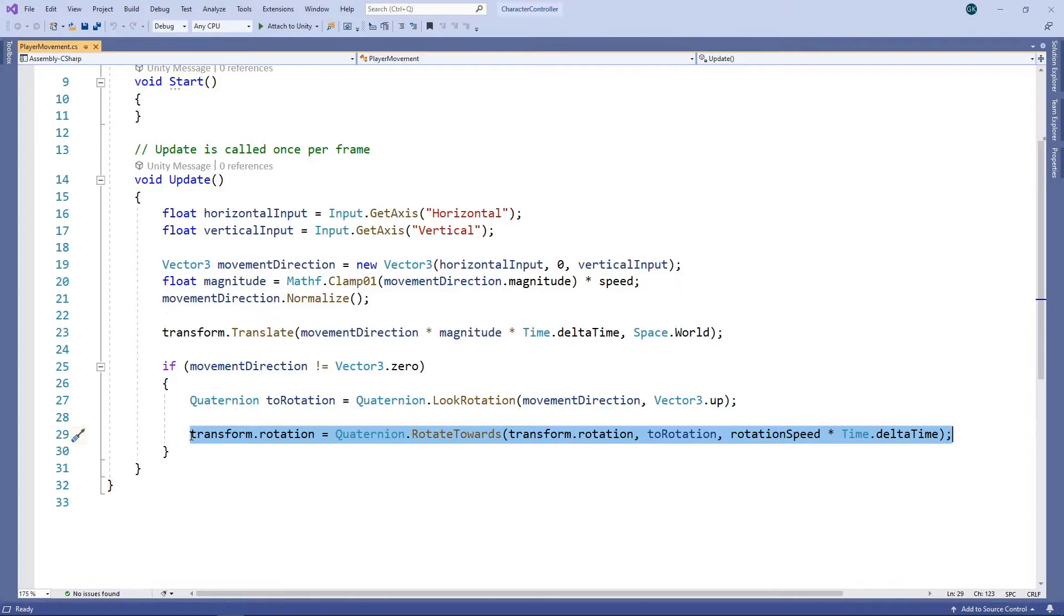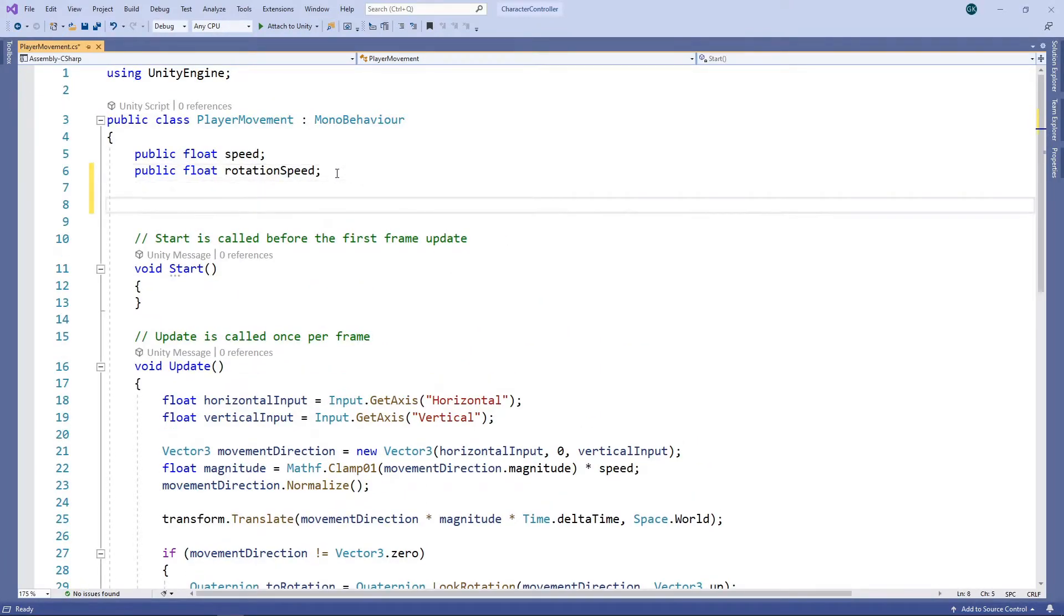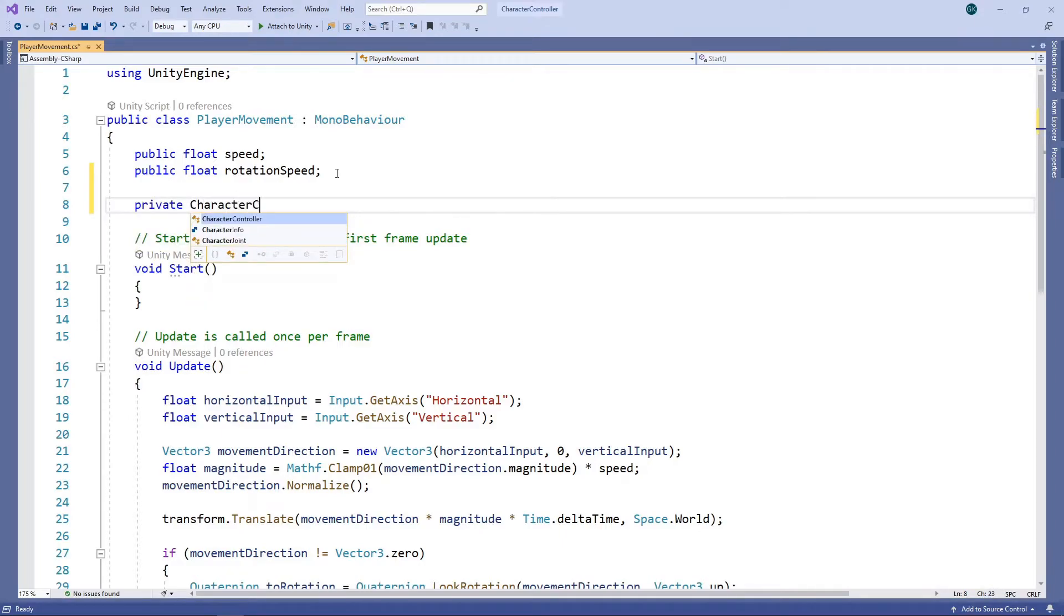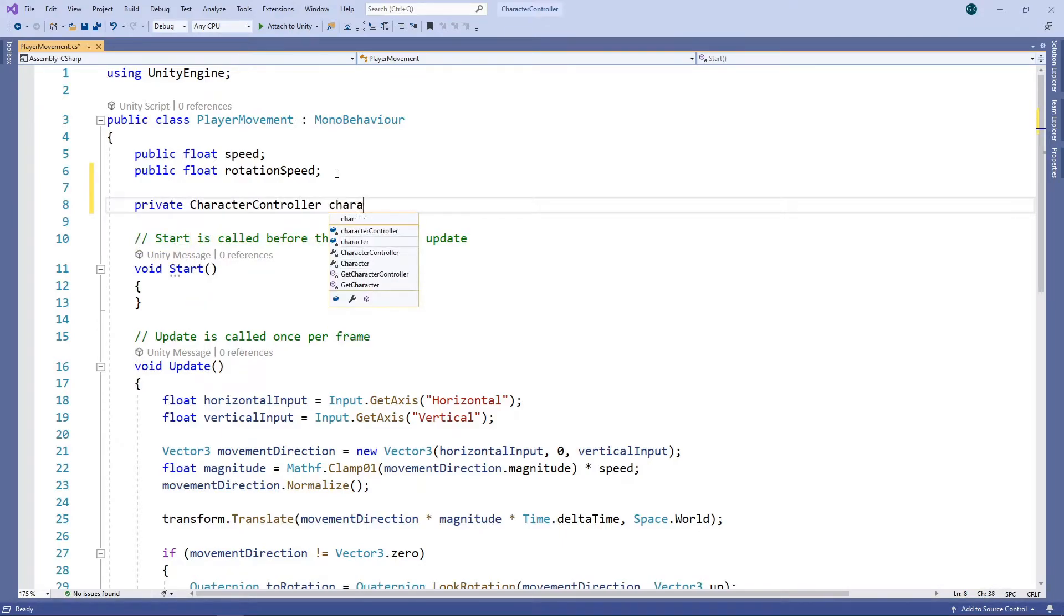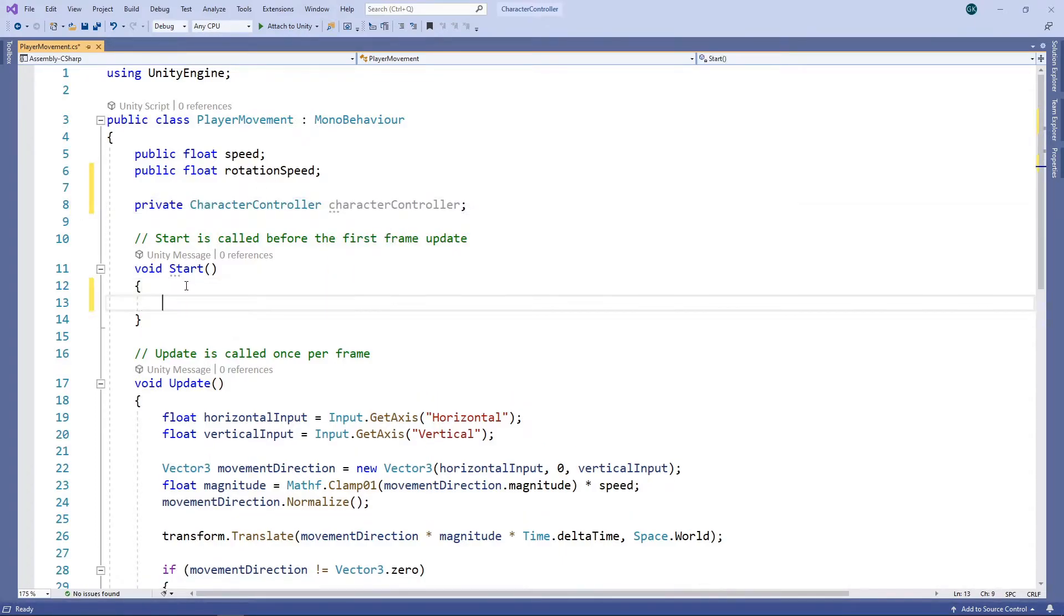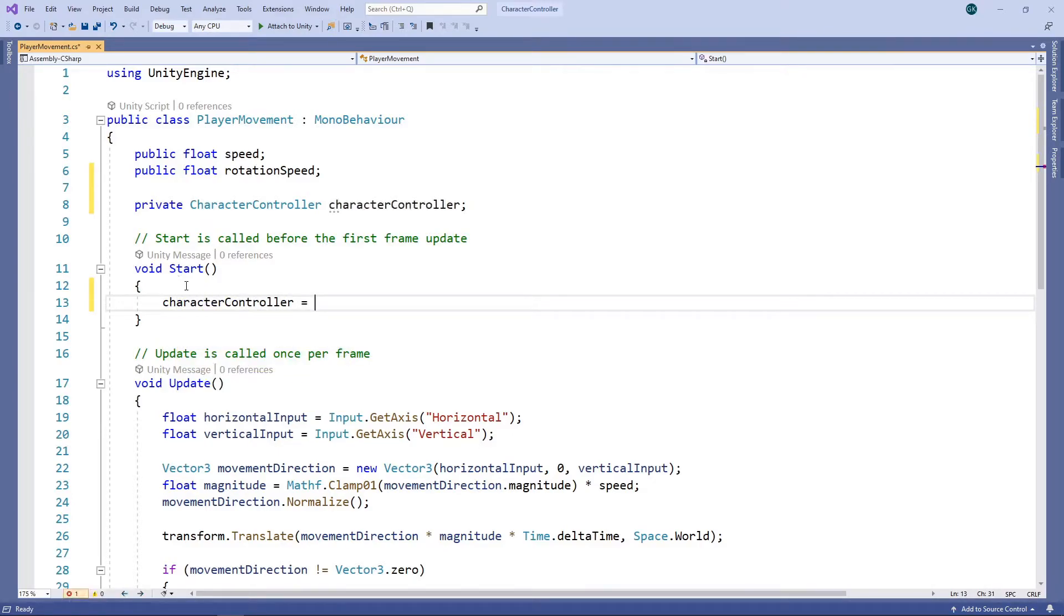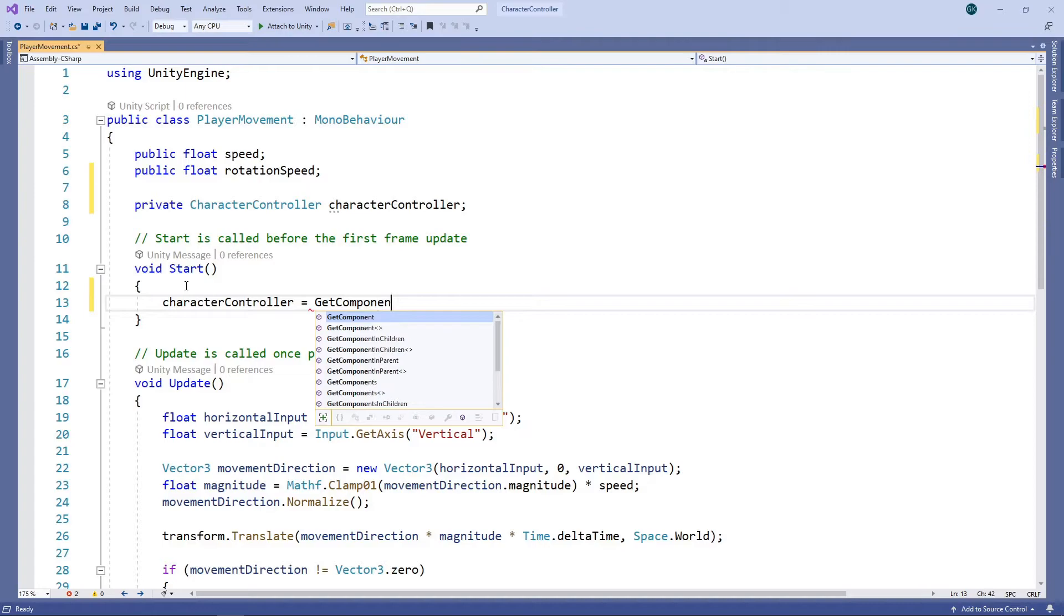Let's look at how to change this script to make use of the character controller component. The first thing we need to do is get a reference to the component. We'll add a new private field for the character controller, and we'll get this in the start method.